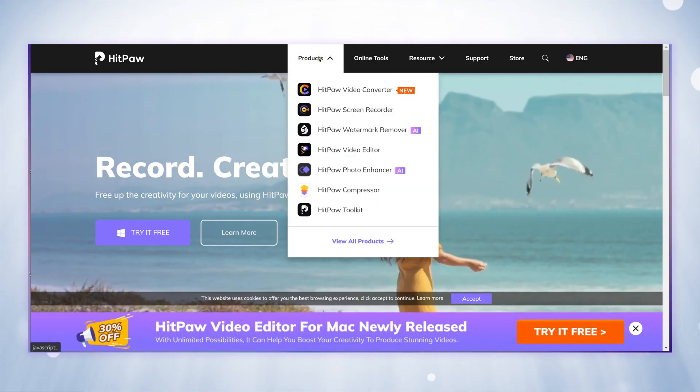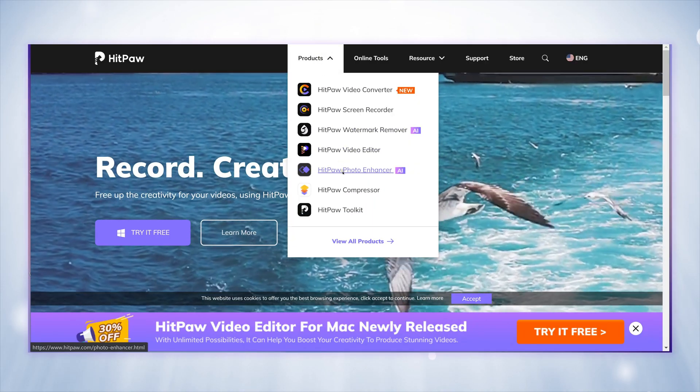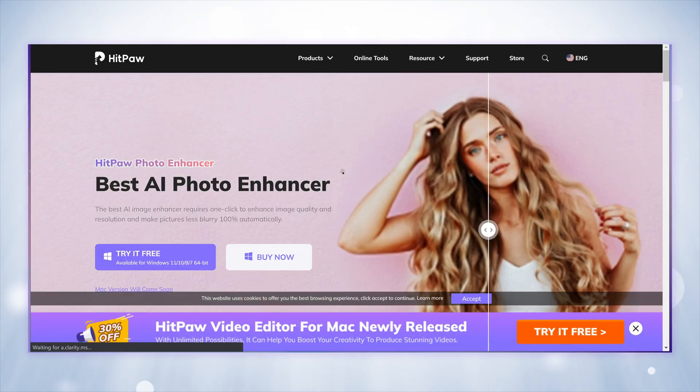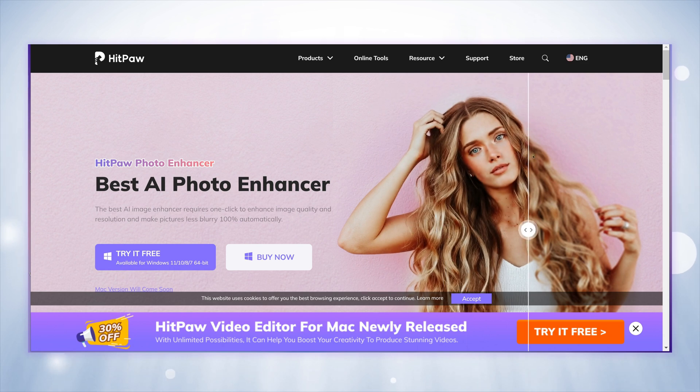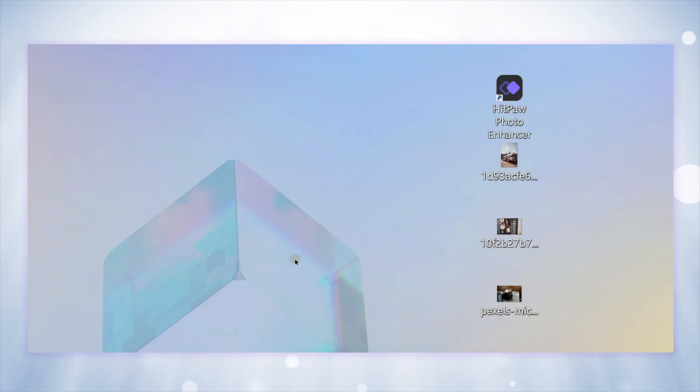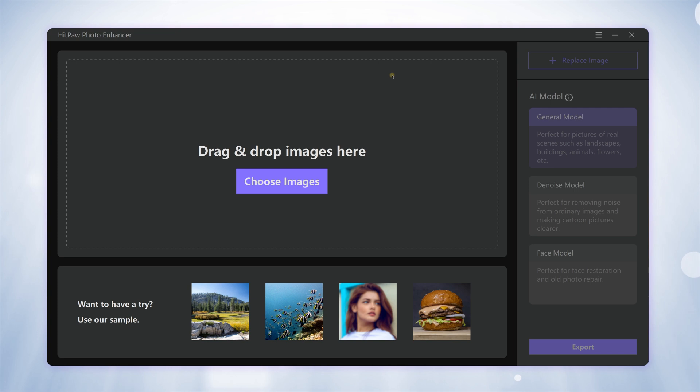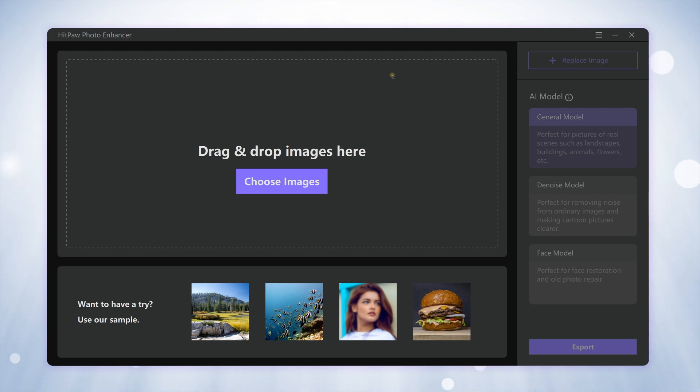You can find the download link in the description. After installing it on your PC, launch it. The enhancer is only available on Windows system for now, so we're using a Windows computer to display. The Mac version will be coming out in the near future.